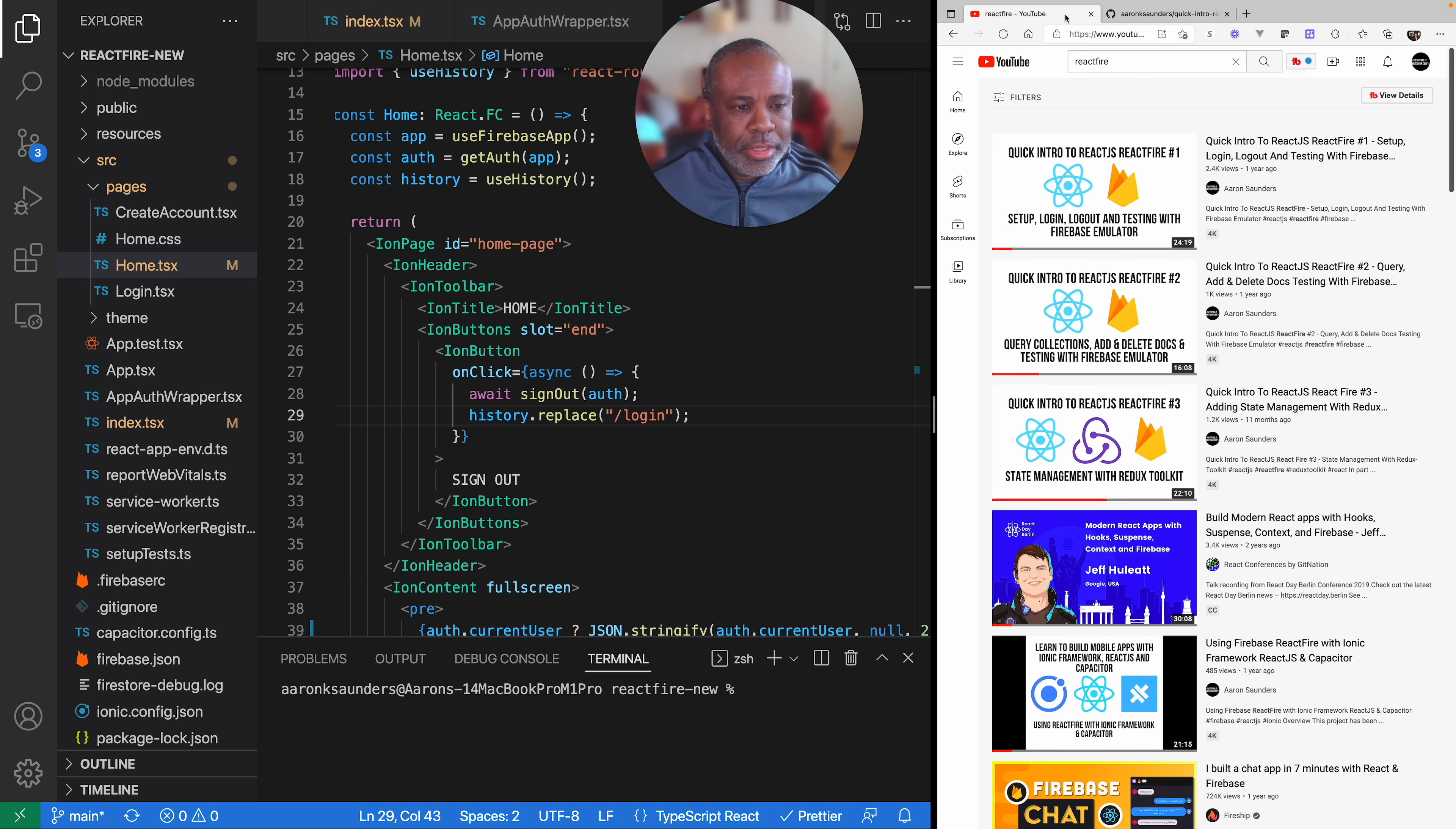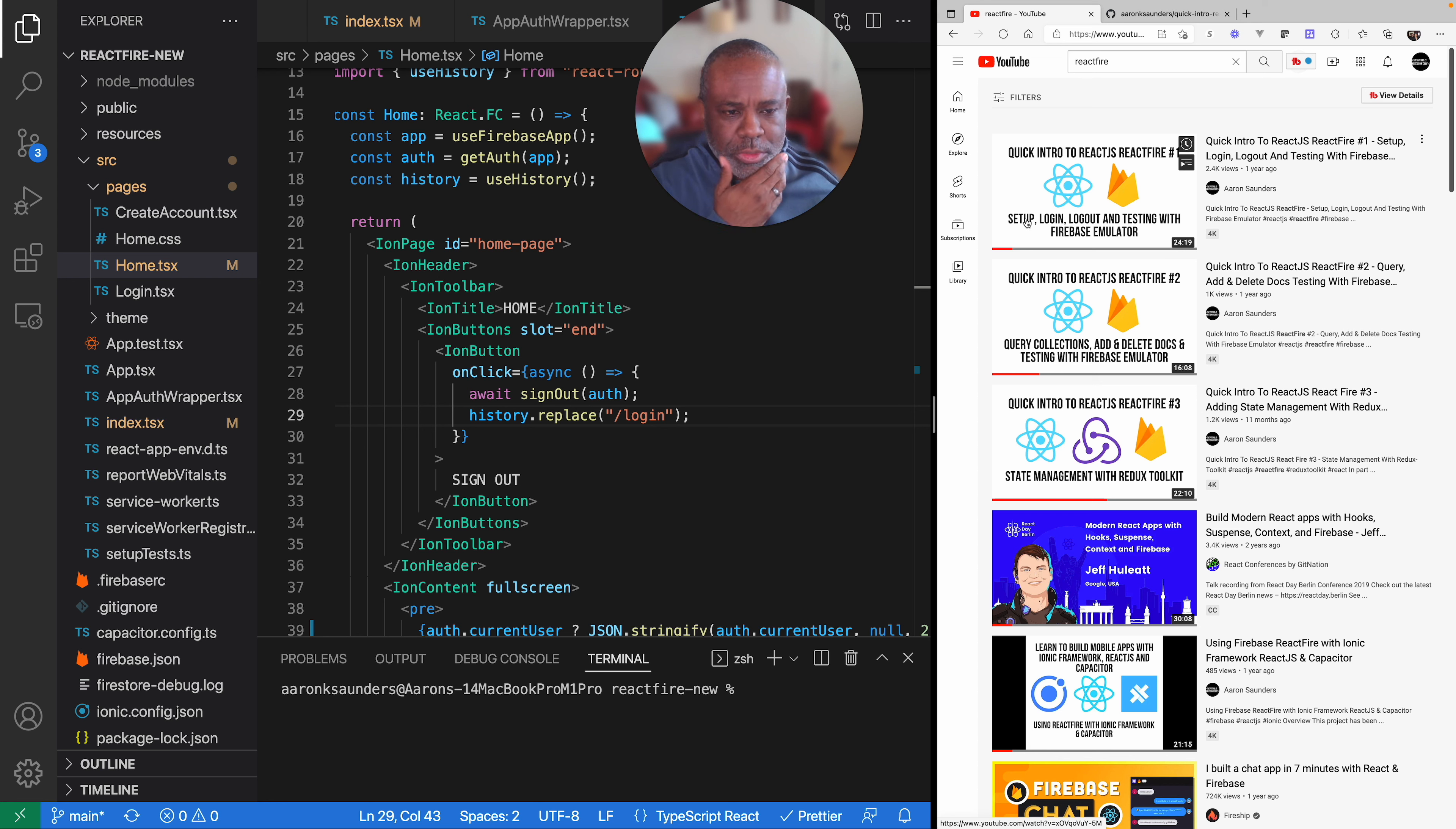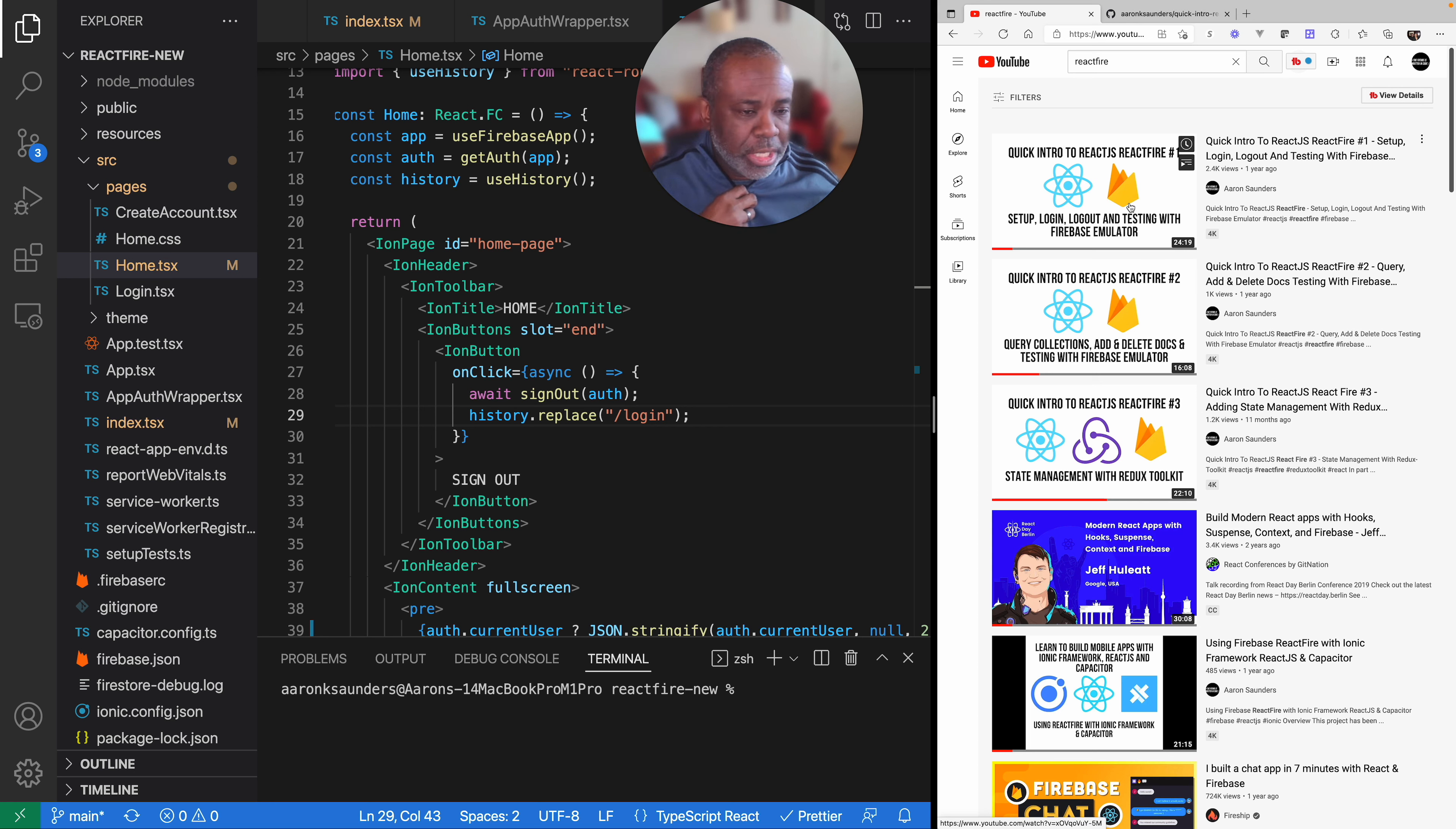I have an old series on my YouTube channel which you can see is about a year old, which covers using React and React Fire with login, logout, testing using Firebase Emulator, and then I do queries and collections, and then I integrate Redux Toolkit. Please check out those videos.